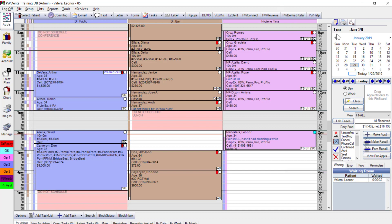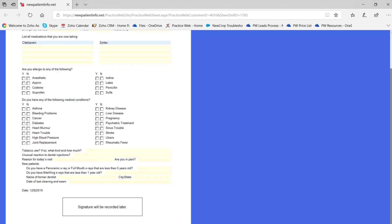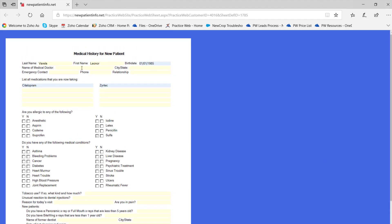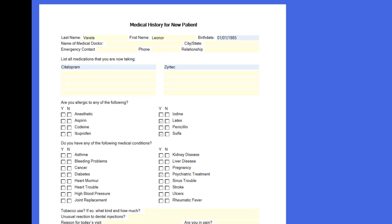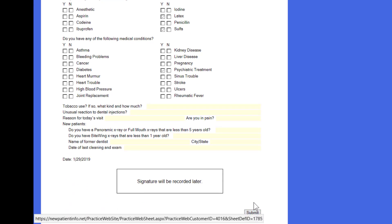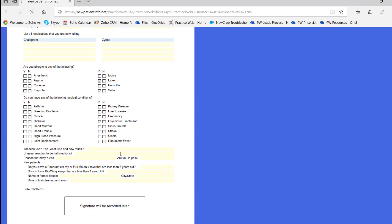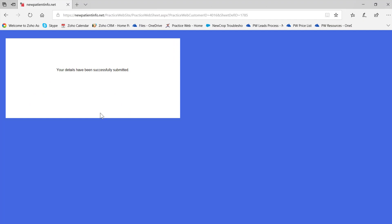For new patient registration, ensure all forms are completed. Here's the generic medical history form for Leonor with her last name, first name, and birth date. She indicated two medications, allergies, and medical conditions. Once complete, she clicks submit, and the form is retrievable in your in-office database using the retrieve new forms button under Tools > Web Forms.